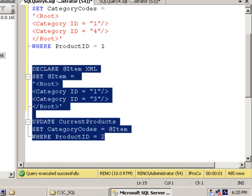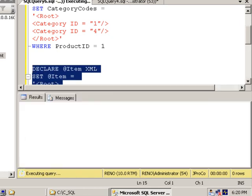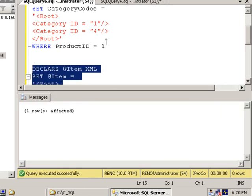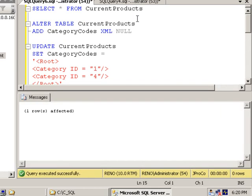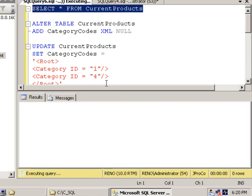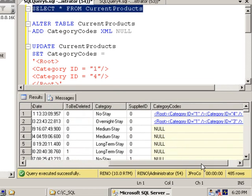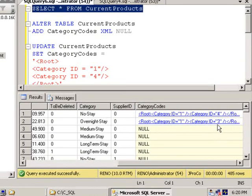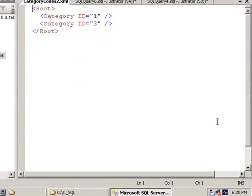Let's run this code. It says one row affected. Let's select our table. And notice it's right here.